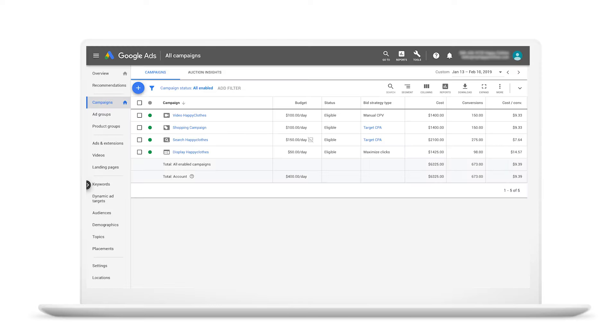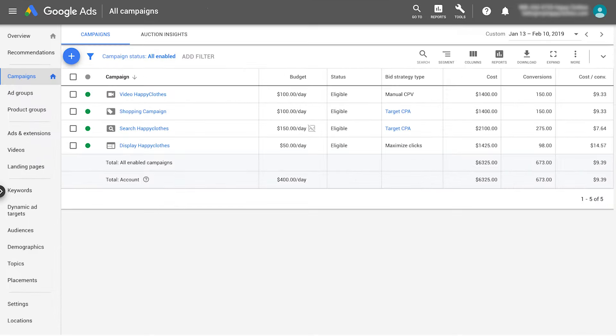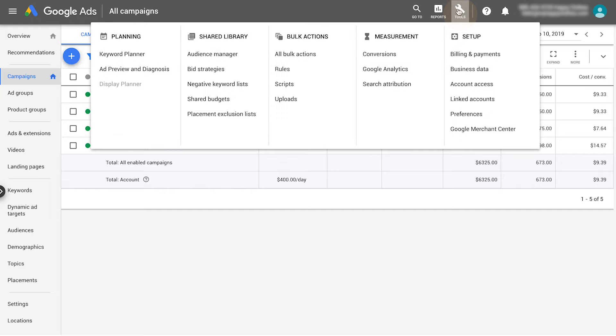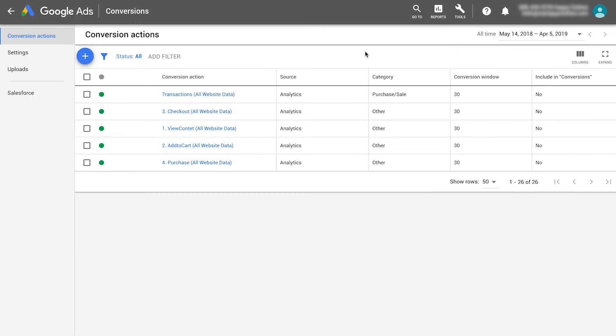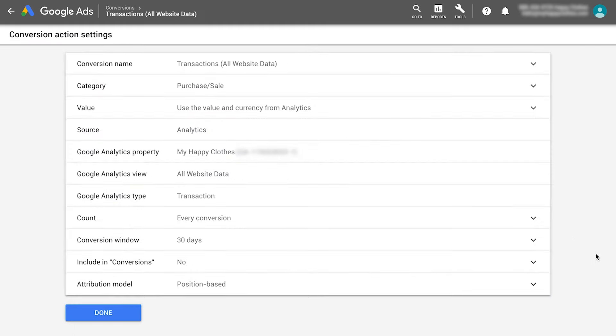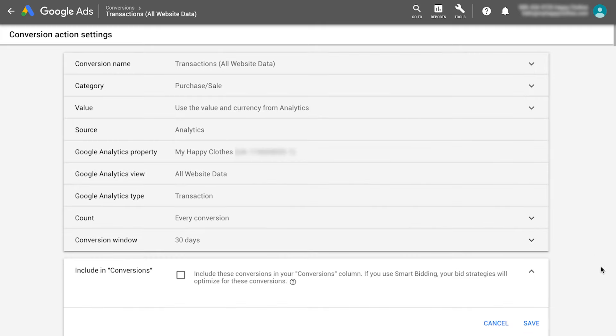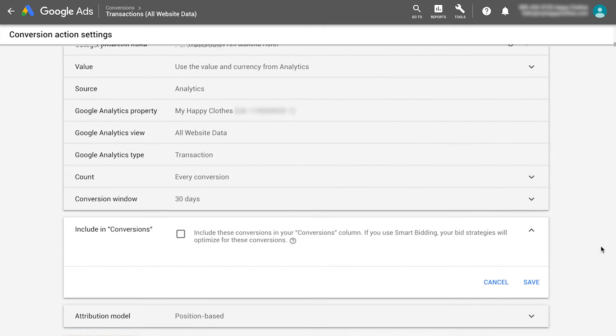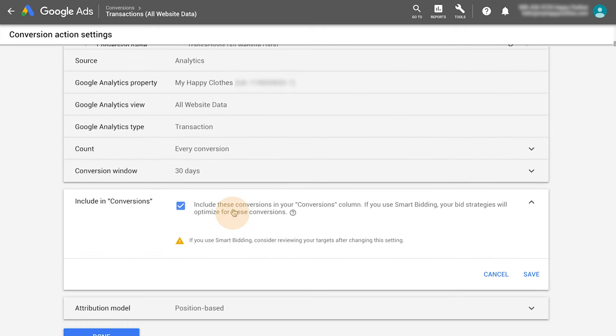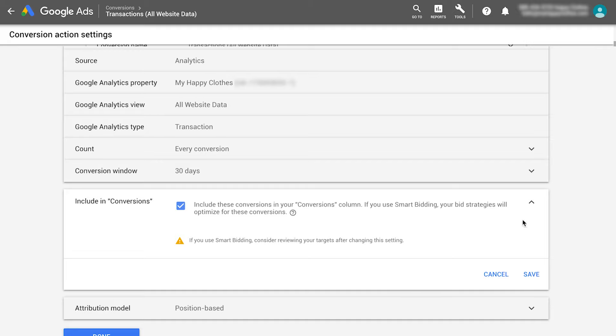Let's get started. To define which conversion will appear in the conversions column, go to Tools and Conversions. Select your primary conversion and click Edit Settings. Select Include in Conversions and check the box to include this conversion in the Conversions column.